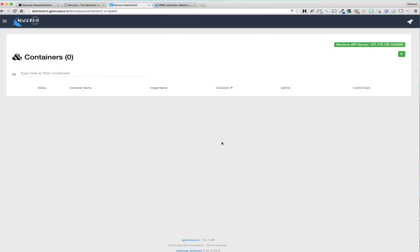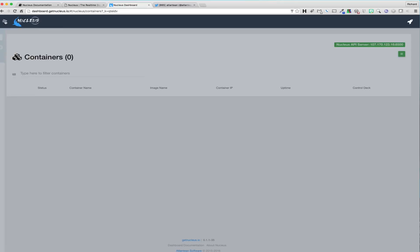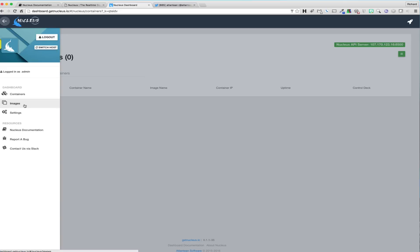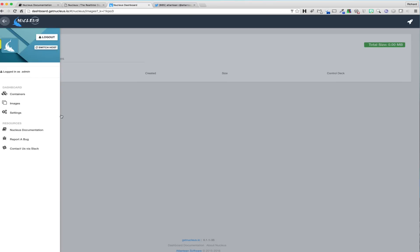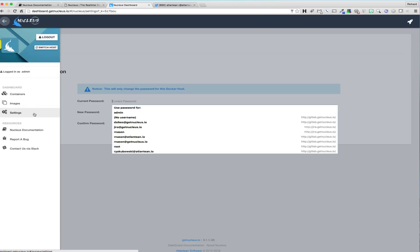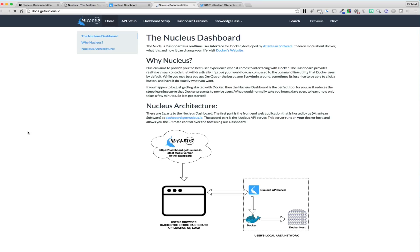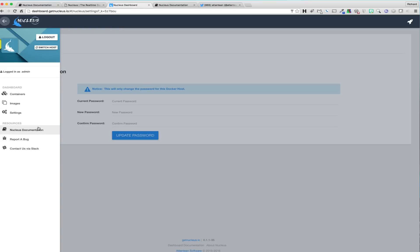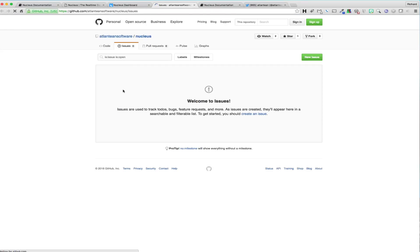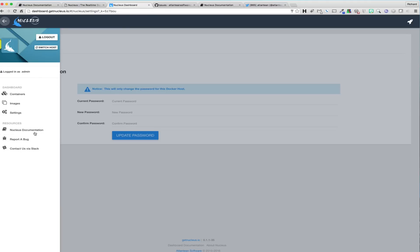To start the demonstration, we will start by covering the main sections of the application. Once logged into the dashboard, we are presented with a real-time container list. This list will show and allow you to interact with all of the containers running on the connected Docker host. To the left, you will find the navigational menu, which will allow you to access the images, settings, and switch host sections of the application, as well as provide you with links to our documentation site, our GitHub account, which we use for bug tracking and general feedback, and the ability to contact us directly via Slack.